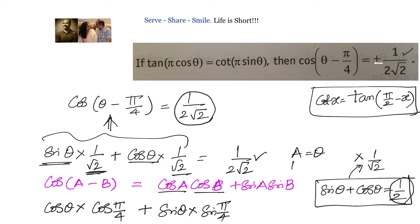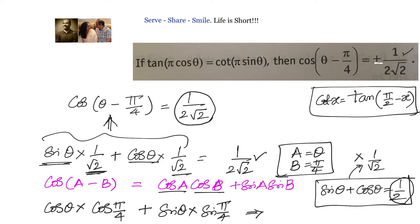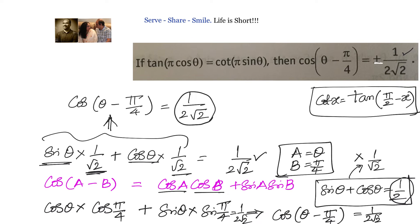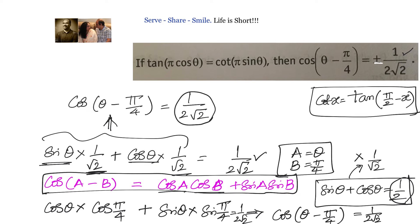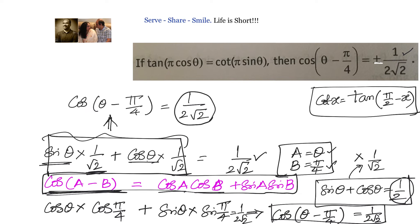With a equals θ and b equals π/4, this can be written as cos a cos b plus sin a sin b, that is cos of θ minus π/4. That equals 1 by 2√2. So we used the formula cos of a minus b equals cos a cos b plus sin a sin b to transform cosθ cos(π/4) plus sinθ sin(π/4) into cos of θ minus π/4. Here a is θ and b is π/4, so we are able to prove that cos of θ minus π/4 equals 1 by 2√2.